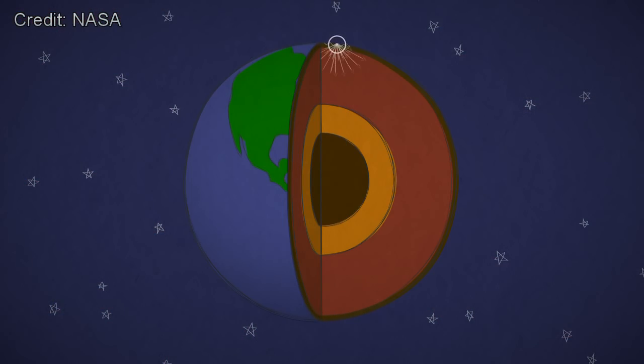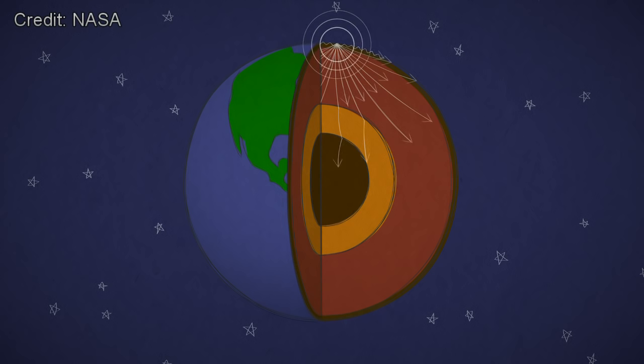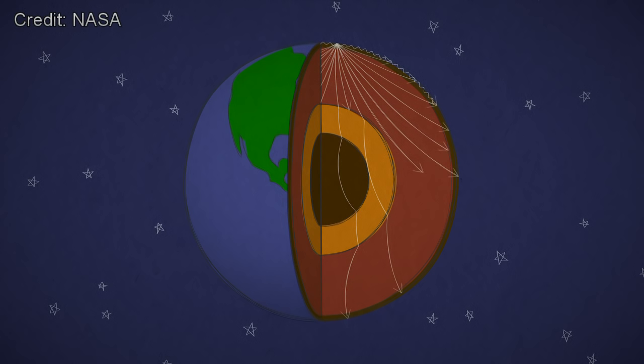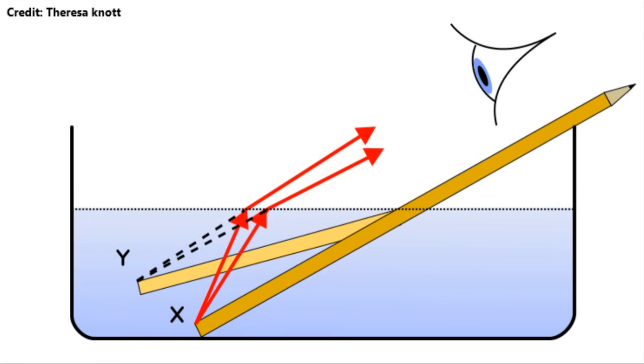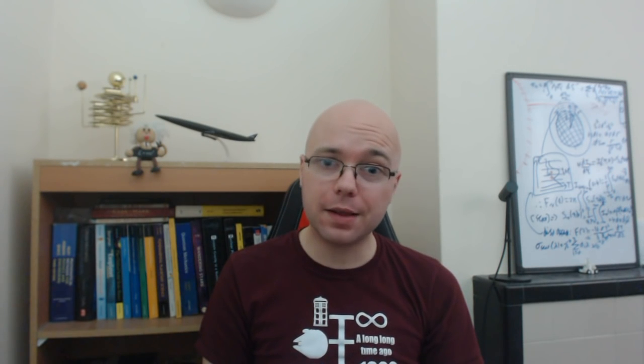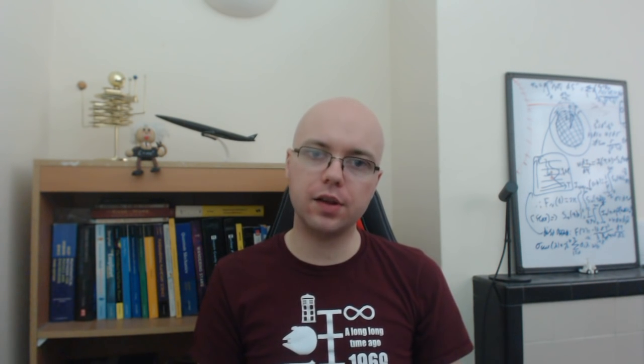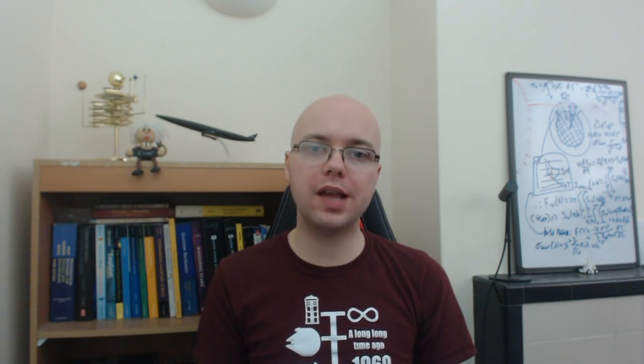As seismic waves propagate through a planet, they refract or change direction, as they encounter materials with different densities, in the exact same way that light rays bend when passing from air into water. So by backtracing the path of such waves, this can reveal the thickness of the various different layers in Mars, as well as their density, and hence inform us as to what they're made of.